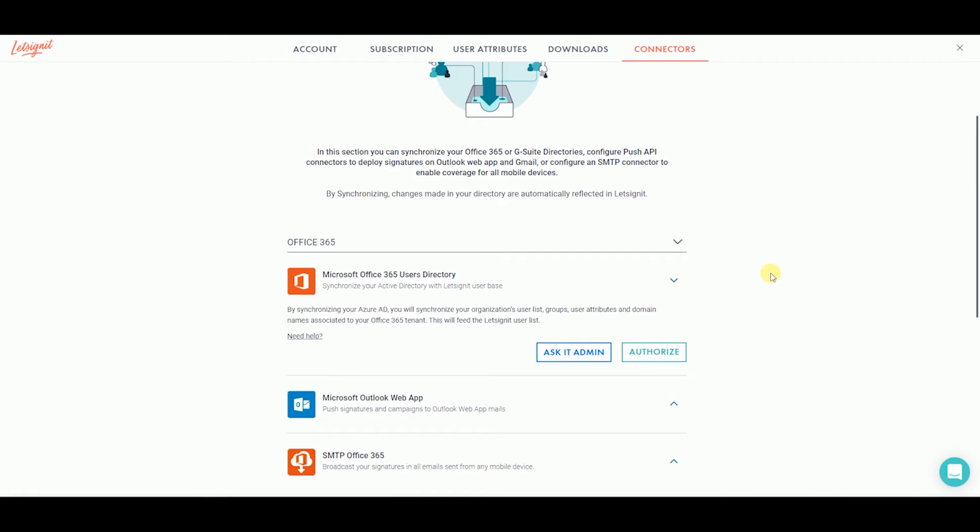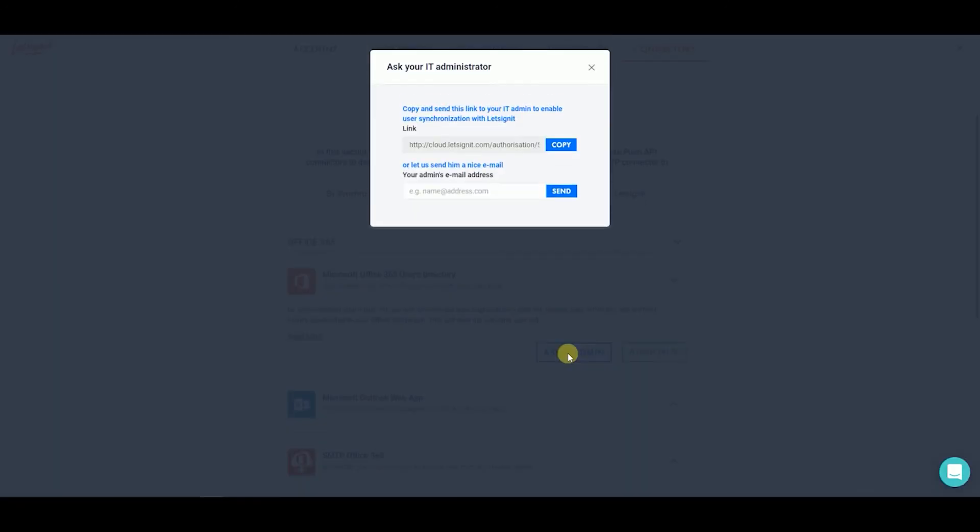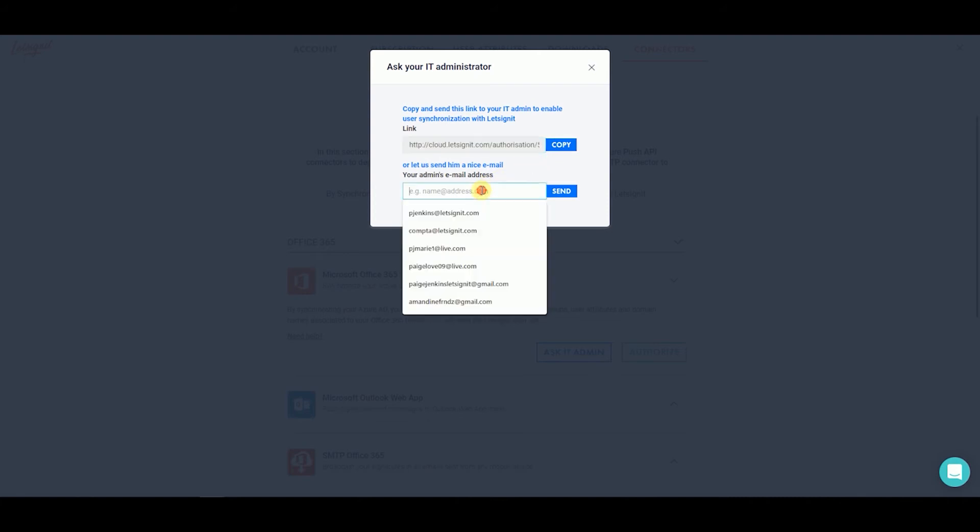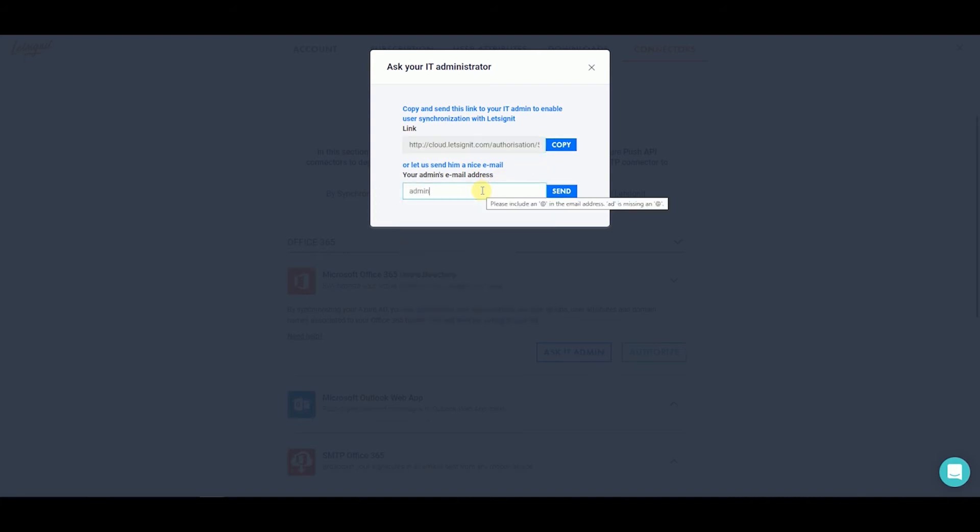If you are not the IT admin, click on Ask IT Admin. A pop-up screen will appear with two options. You can copy the link to send to your IT admin yourself, or you can add their email and click on Send for Us to send a personal email to your IT admin.